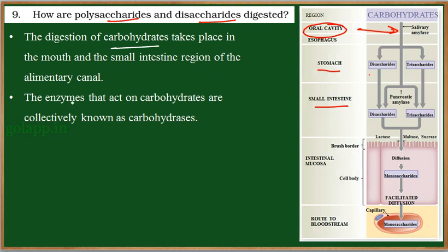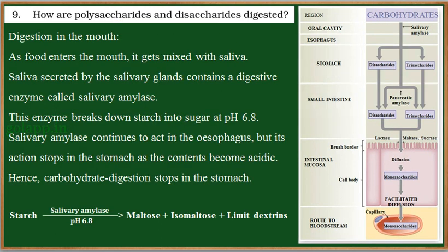So the digestion of carbohydrates occurs in two places: one is the mouth, and the other one is the small intestine. The enzymes required for the digestion of carbohydrates are generally called carbohydrases, as a common name.